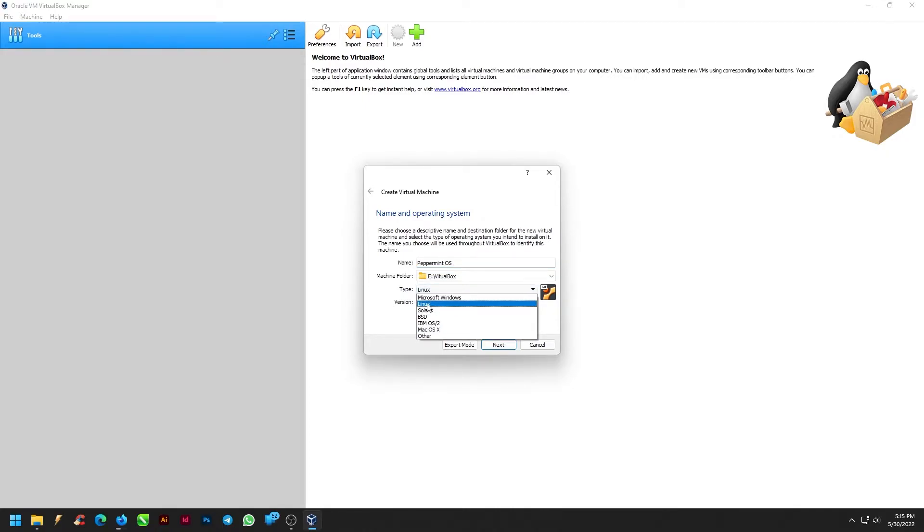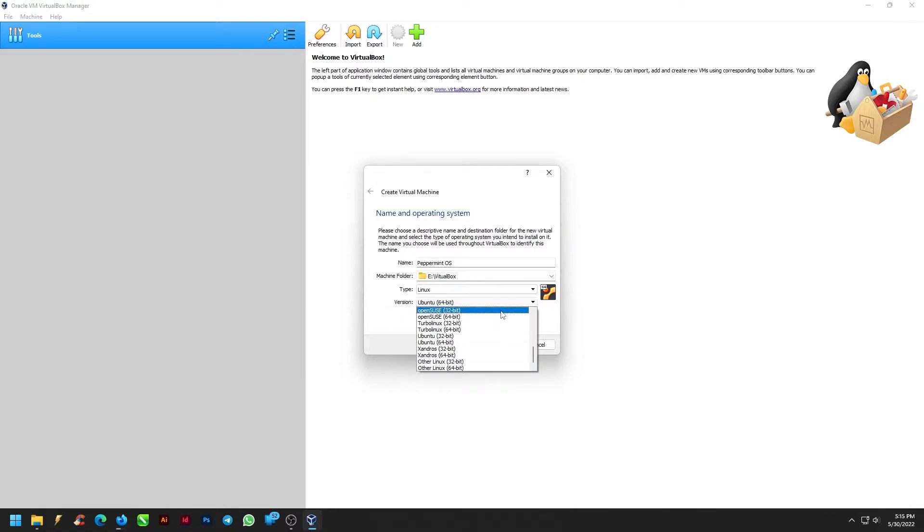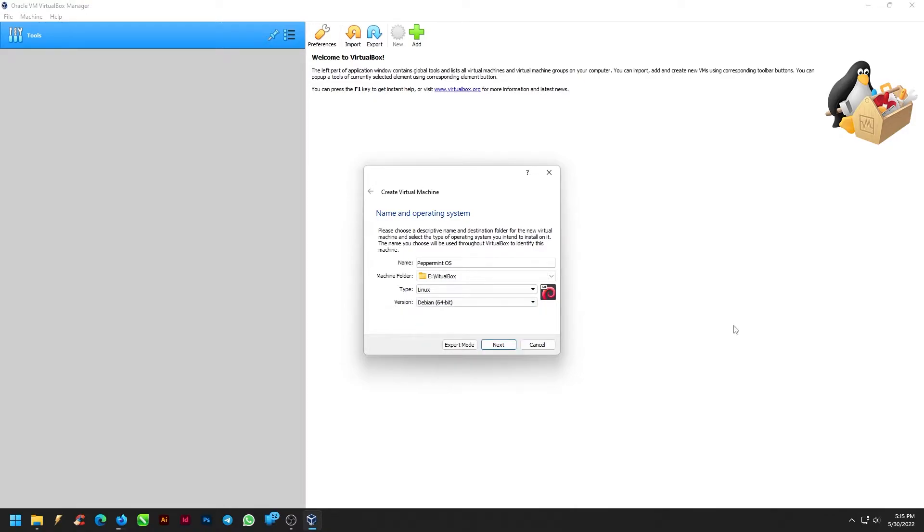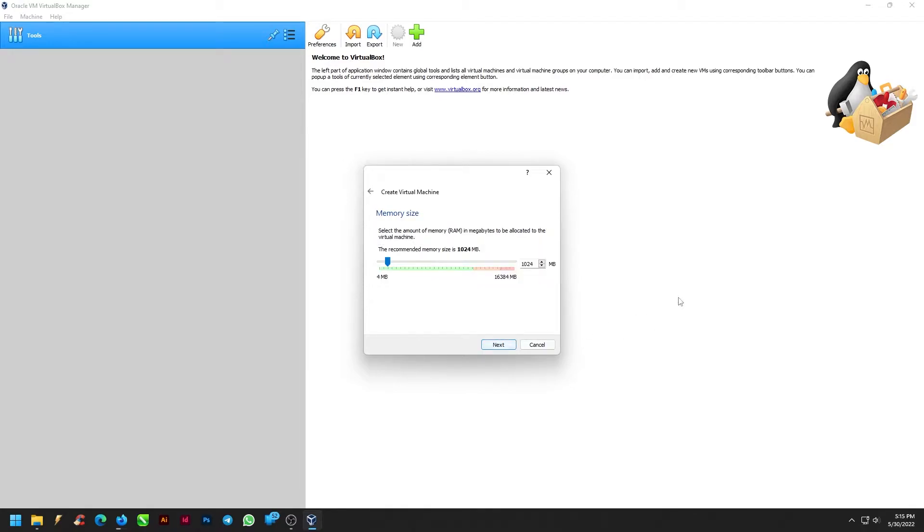Select Type Linux. Select version Debian 64-bit. Click Next and select Memory Size 2048 MB. Click Next.